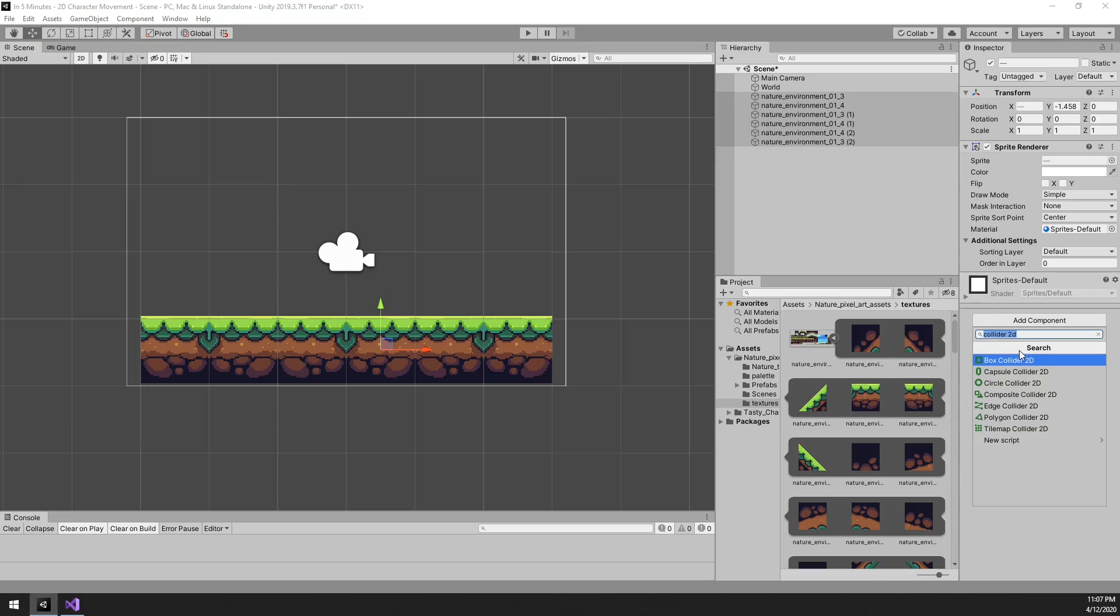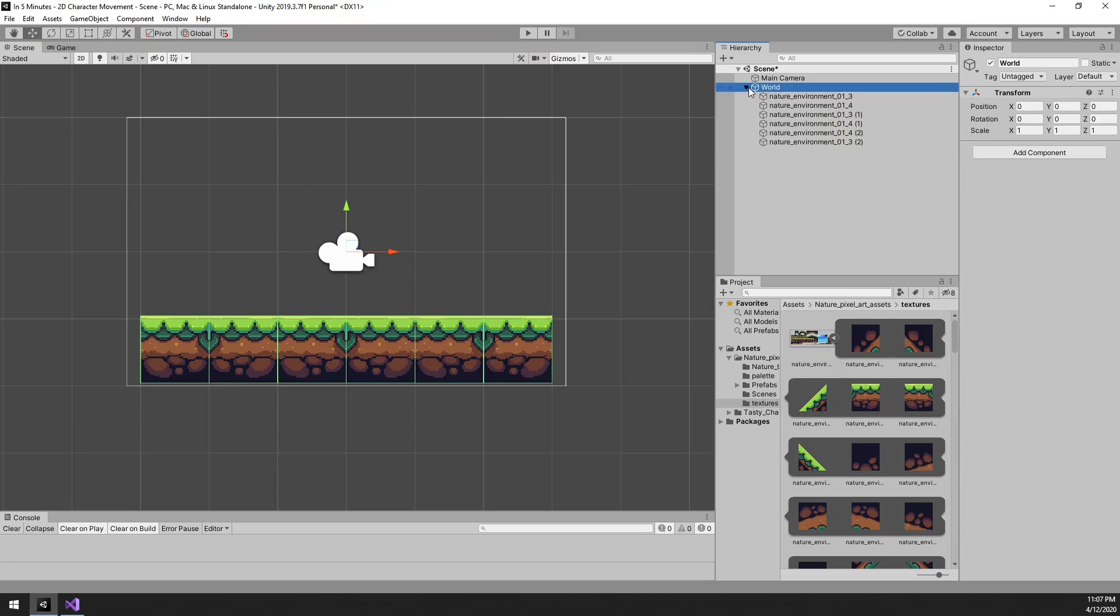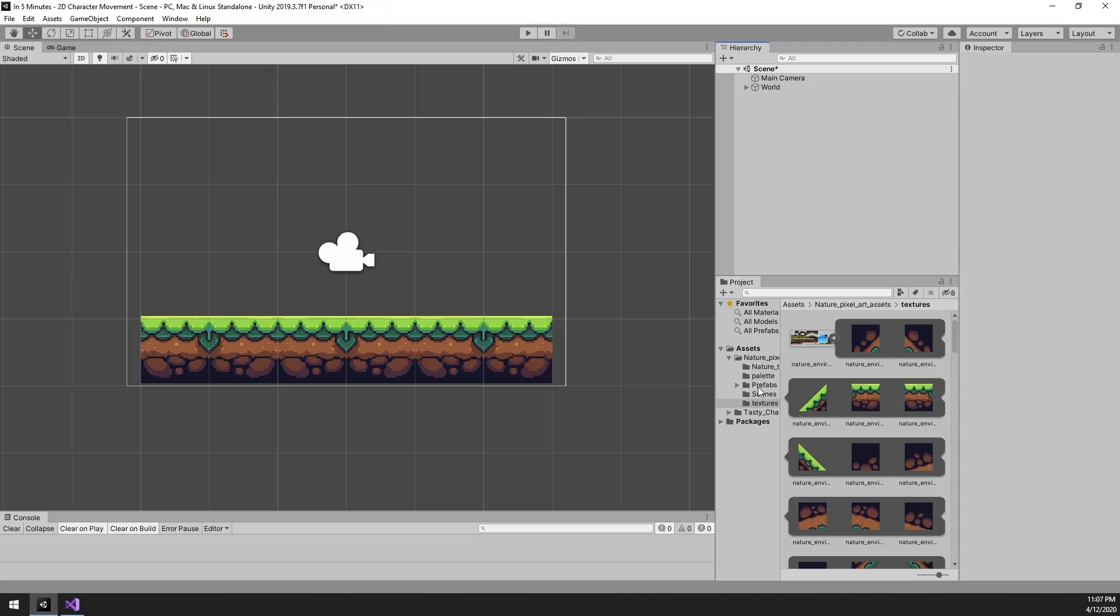Each box needs a 2D collider for simplicity, so let's add those. This is so that the physics engine can interact with these tiles.